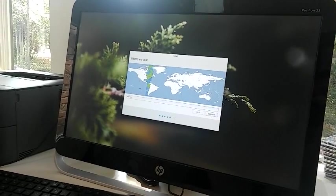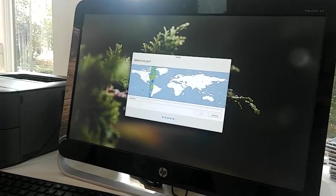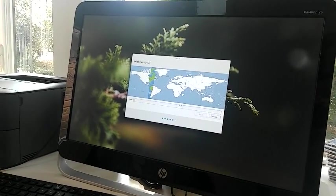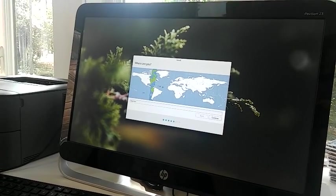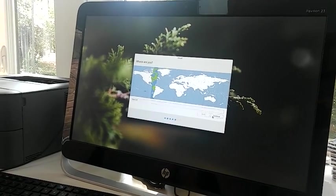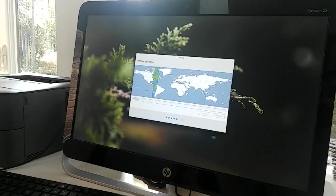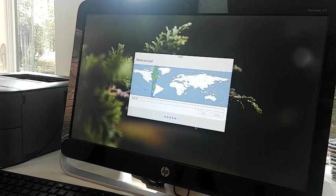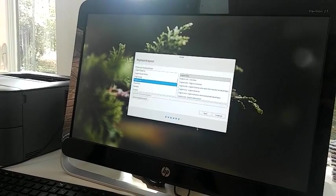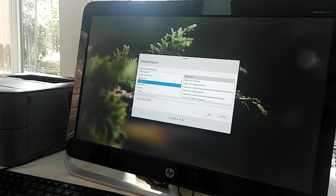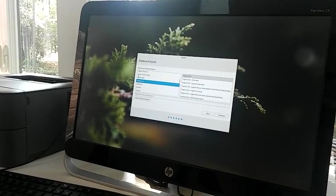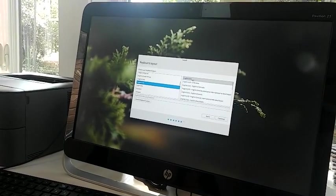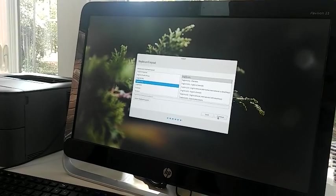Now, here it's asking you where you are, so you've got to choose the time zone. So are you comfortable with that? Is that where we are? Yep. All right. And it's asking you here about your keyboard layout, so you want English. English US, so hit continue.